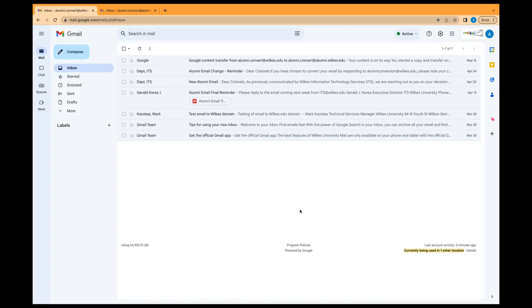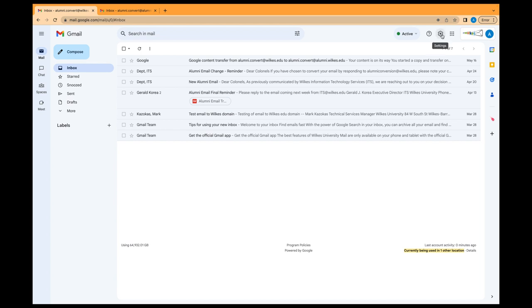You can also turn on automatic forwarding from your current Google account to your new alumni Google account. First, open Gmail using the current account. You can only forward messages for a single Gmail address and not an email group or alias.